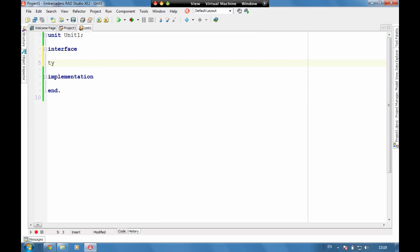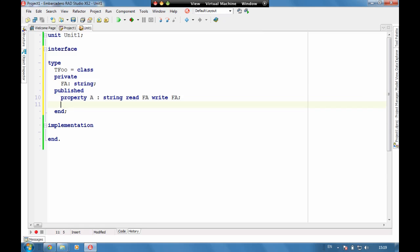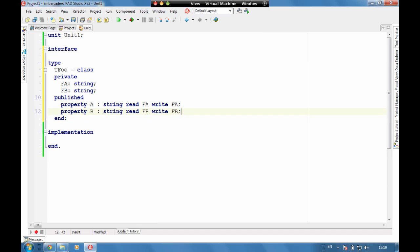And in here we're going to have a new type called Tfue. And Tfue is going to have a property which is A, and we're going to have a property B. I'm just going to press Ctrl-Shift-C to code complete. And we've now got our first part of our class written.